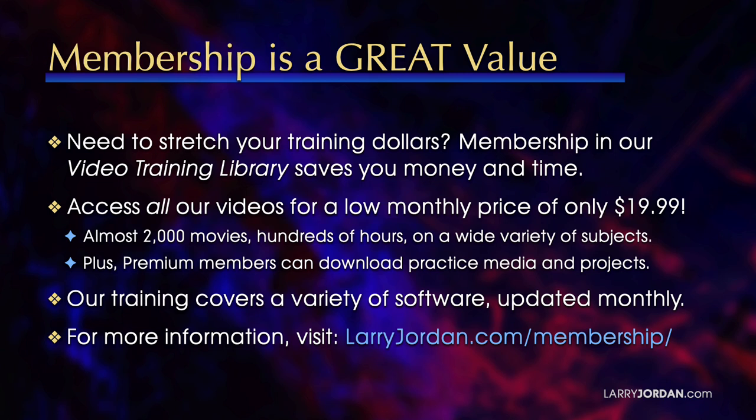Our training covers Apple and Adobe software. We update it multiple times each month. And for more information, visit LarryJordan.com slash membership. And thanks.